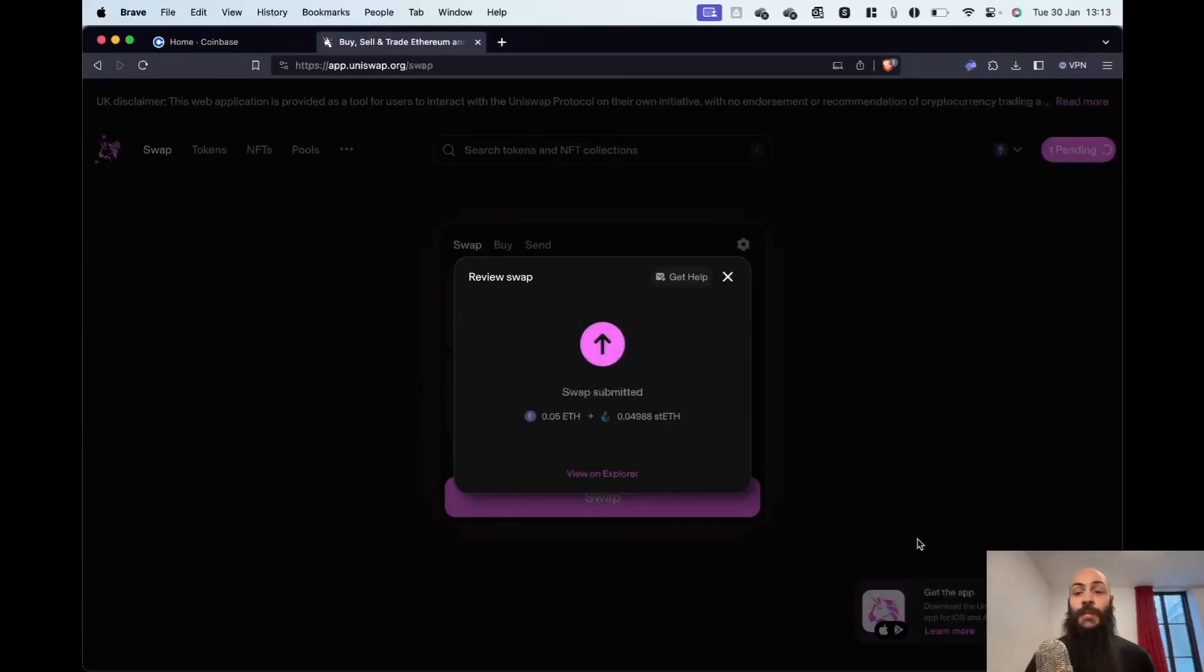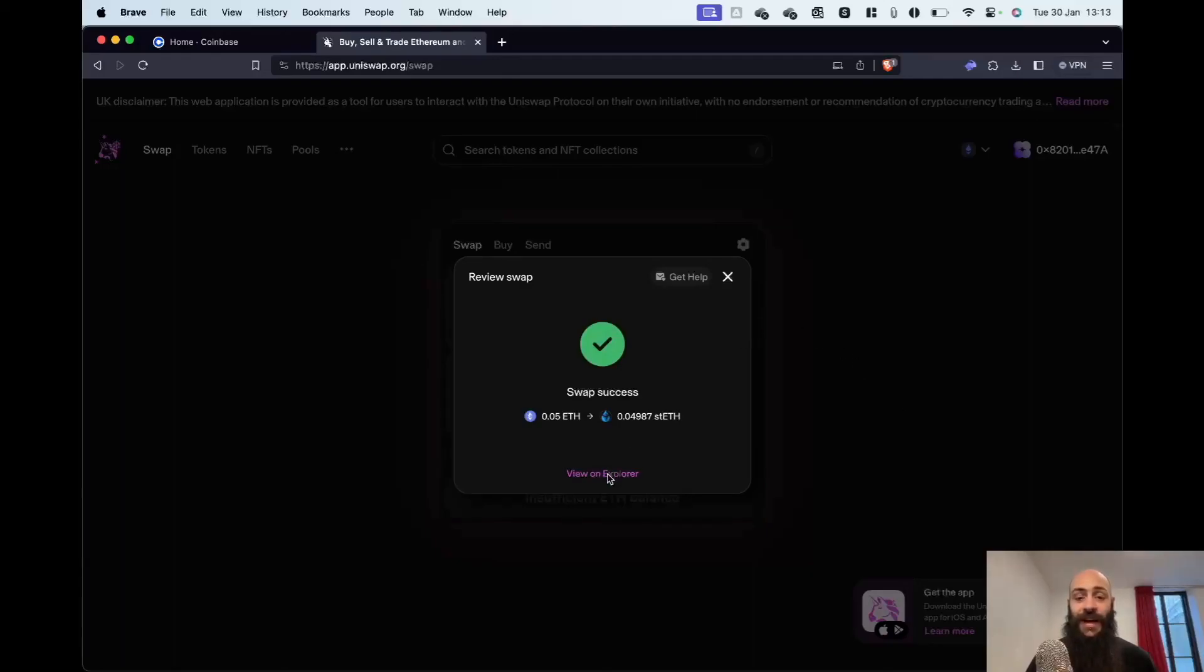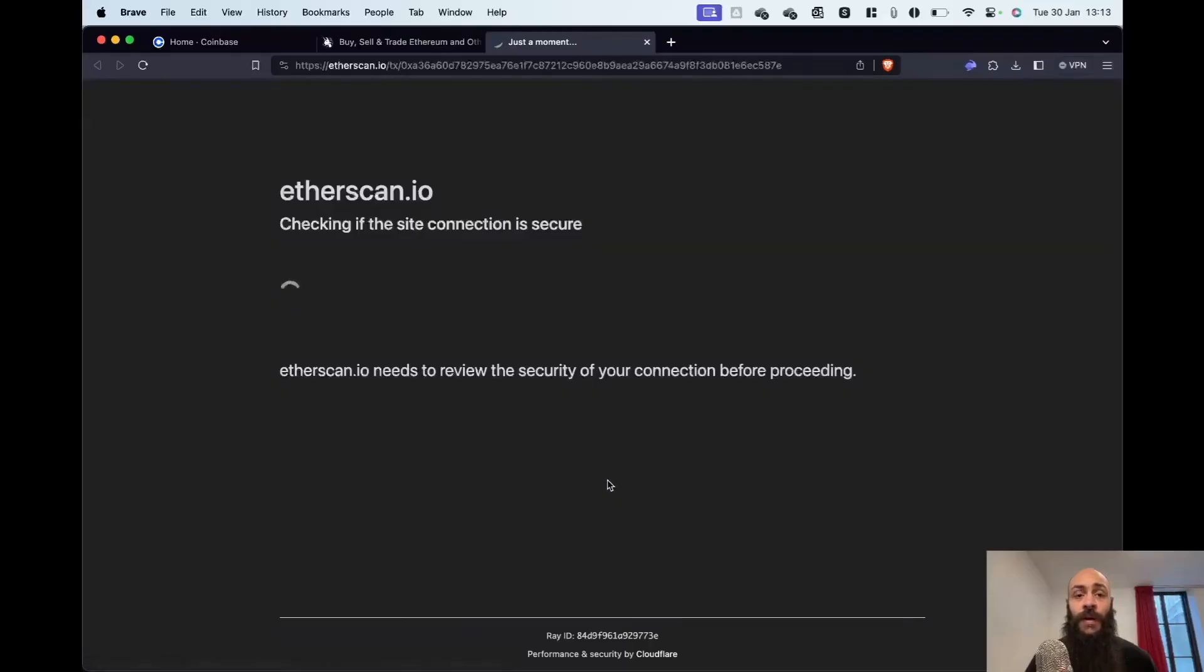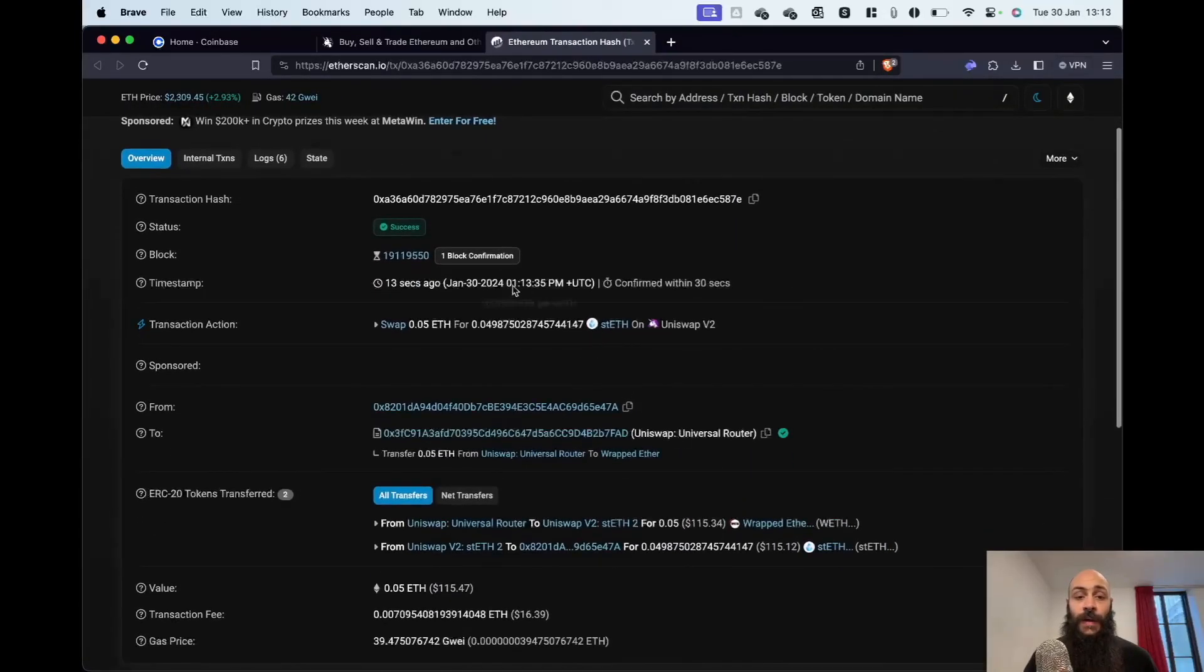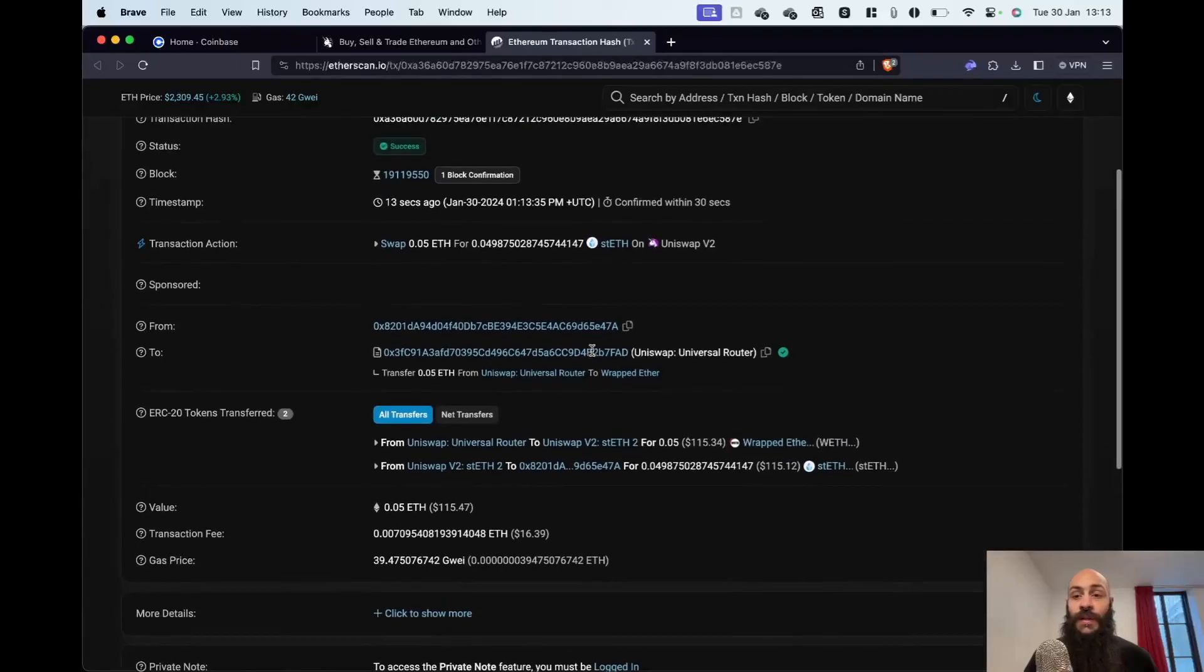And that's pretty much it. My swap was a success. I can view it on the blockchain explorer—Etherscan in this case. There's already a confirmation.